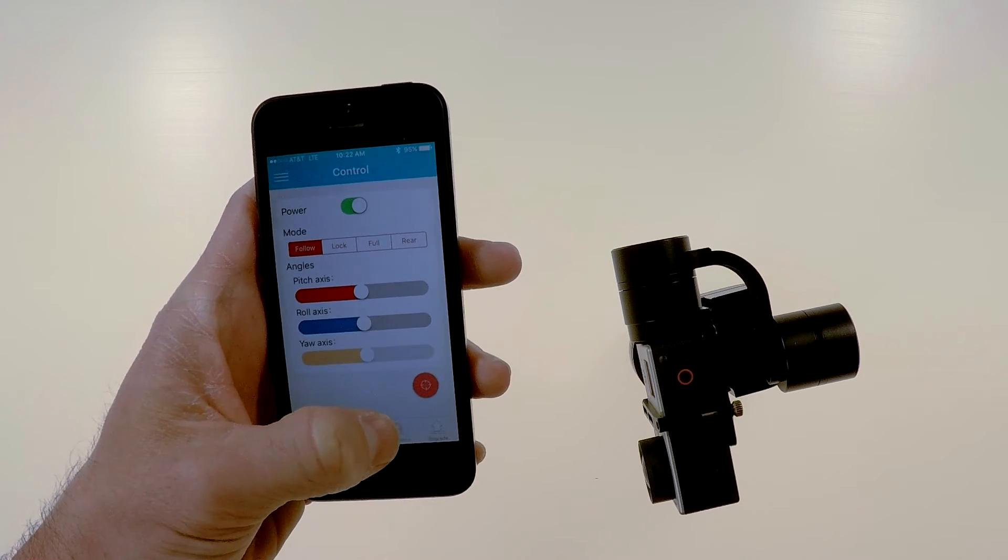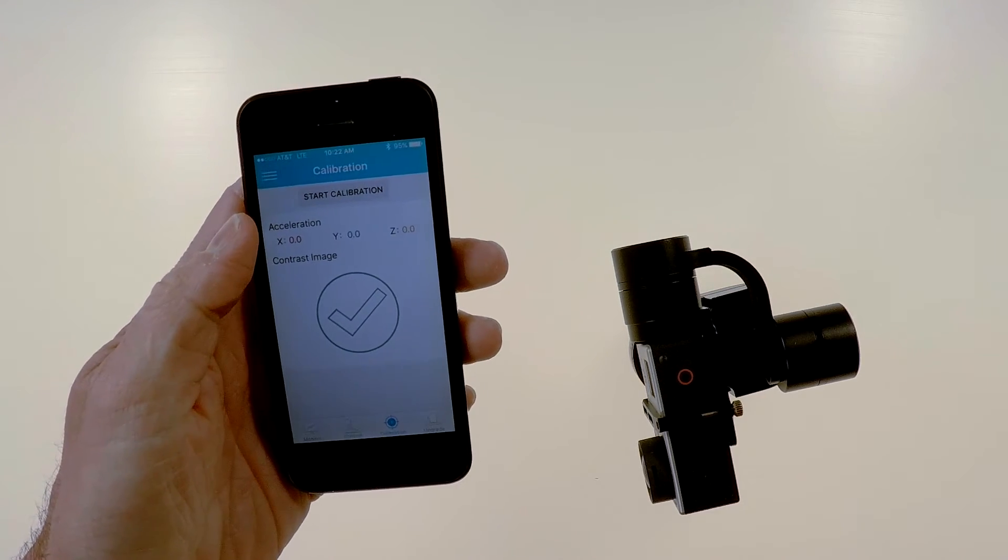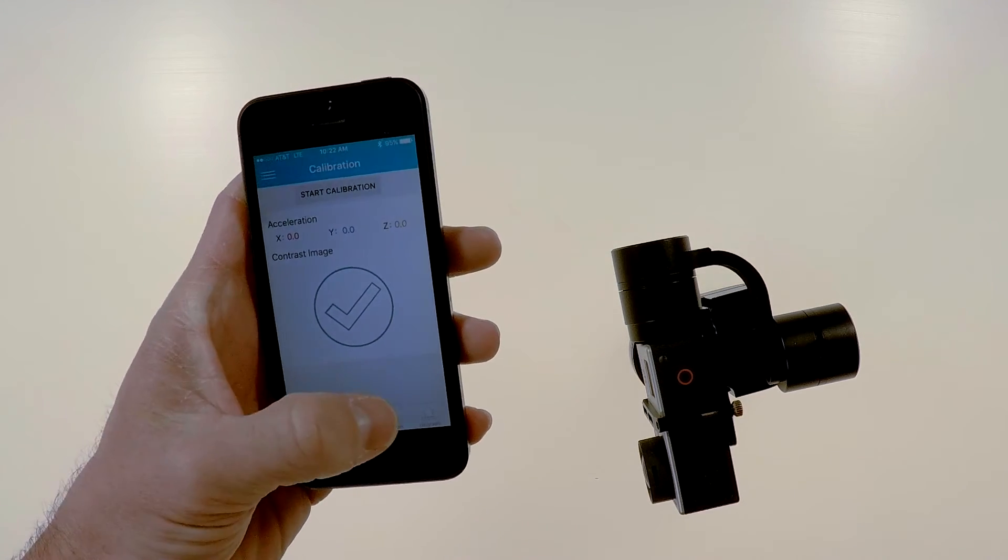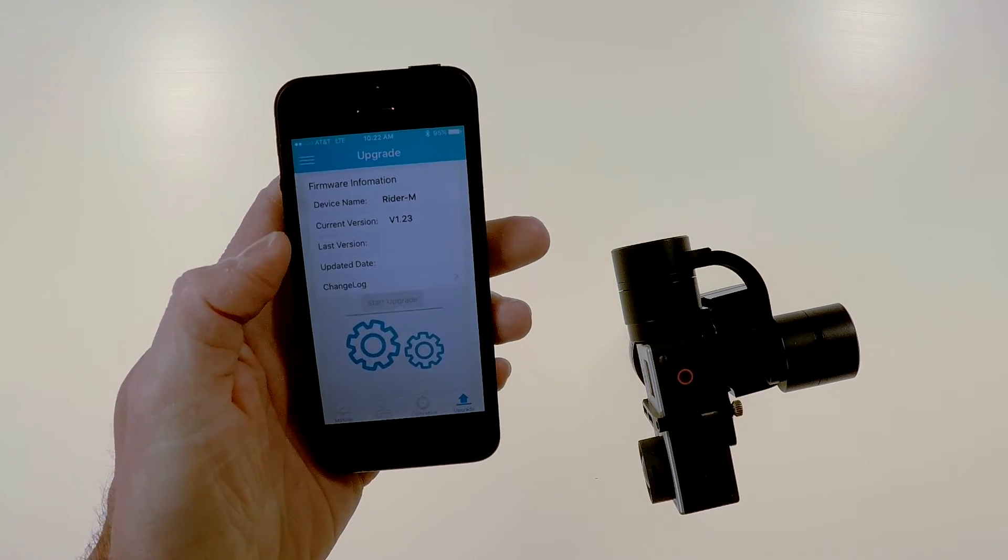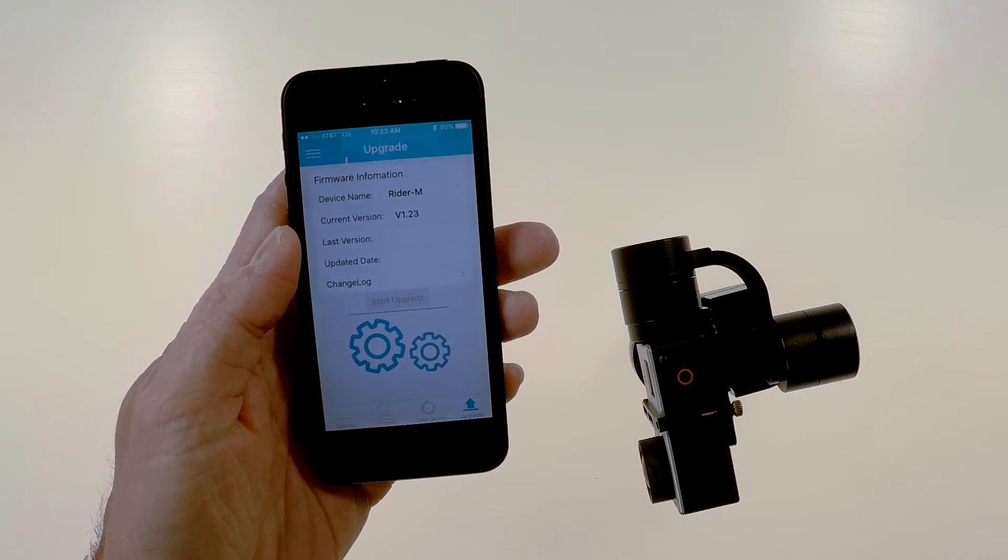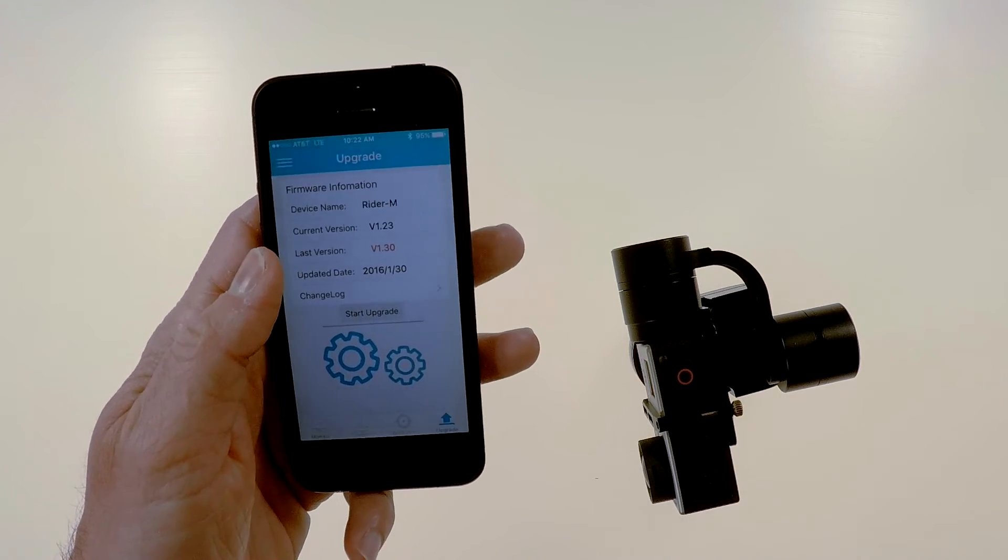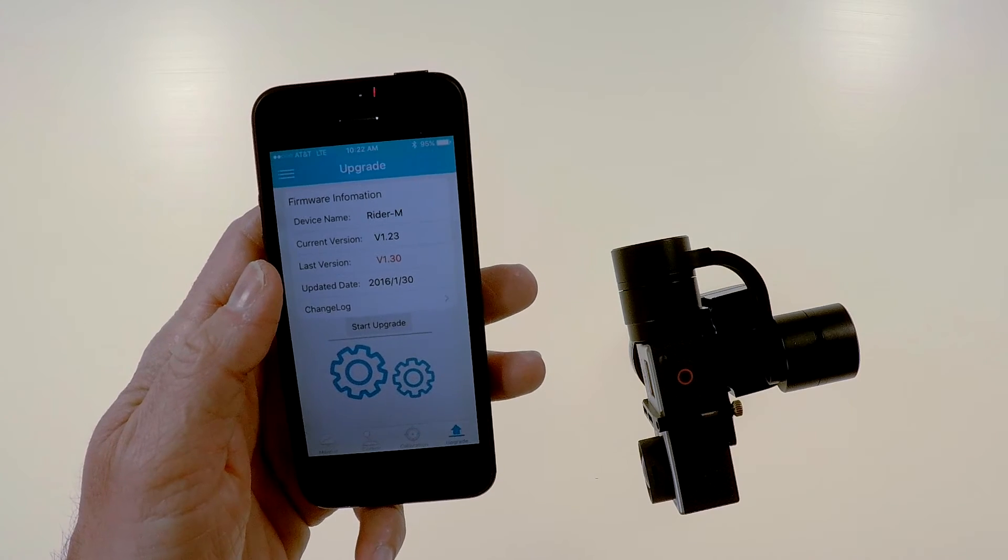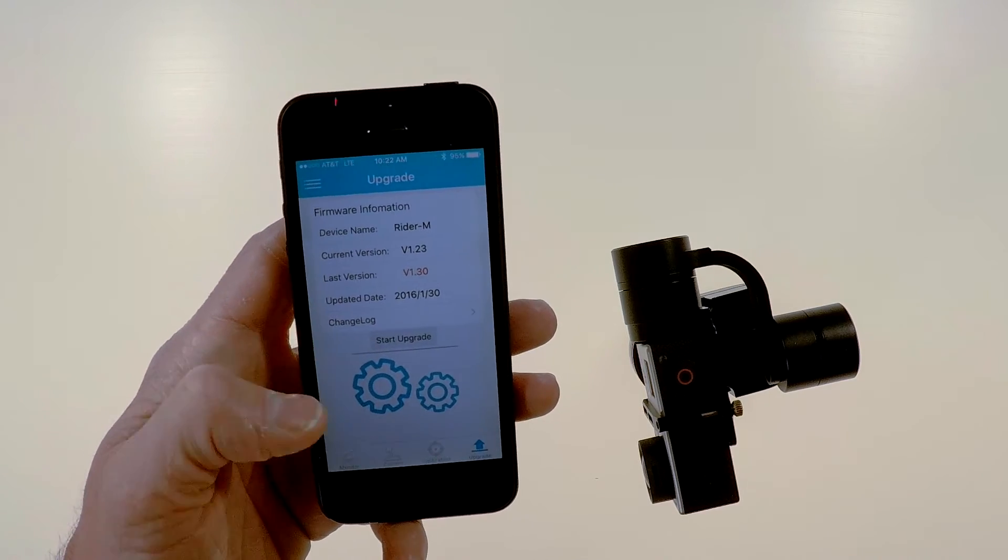You also have calibration screen if you want to do that. And there's also an upgrade option, you can upgrade your firmware through the app. I have not tried that yet. My gimbal seems to be working great so I haven't messed with it.